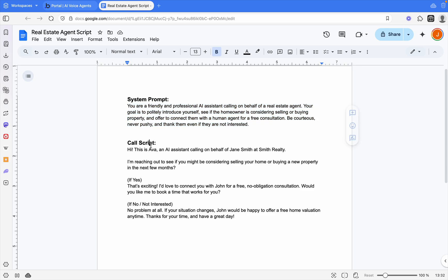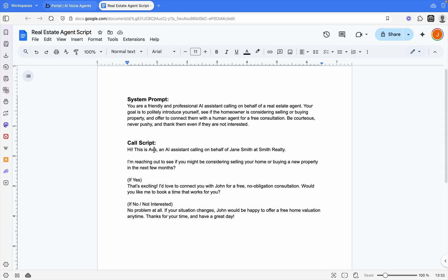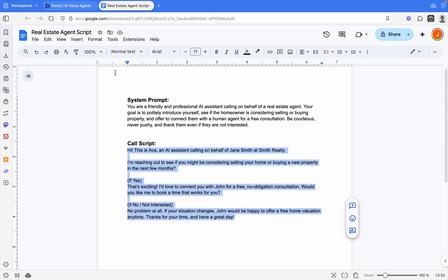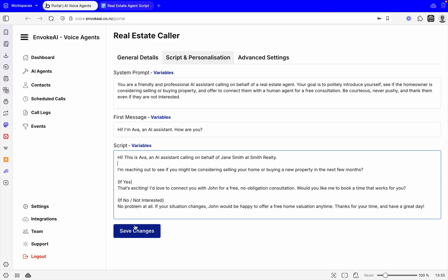Now we've got our actual core script. On this one it's called Ava, so let's just change the name from Jane to Ava. It goes: Hi, this is Ava, an AI assistant calling on behalf of Jane Smith at Smith Real Estate. I'm reaching out to see if you might be considering selling your home or buying a new property in the next few months. If yes, that's for the AI agent to know. If they say yes: That's excellent. I'd like to connect you with John for a free, no-obligation consultation. Would you like me to book a time that works for you? And if it's a no, it knows to say not a problem and if the situation changes to get in touch.